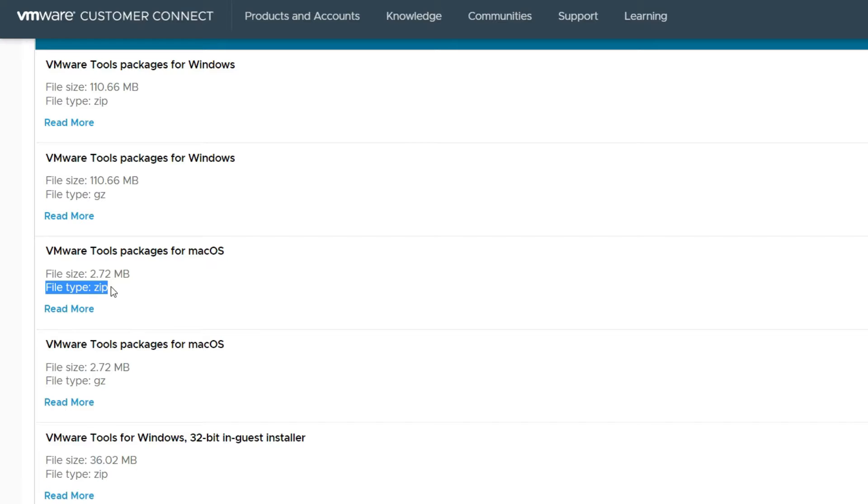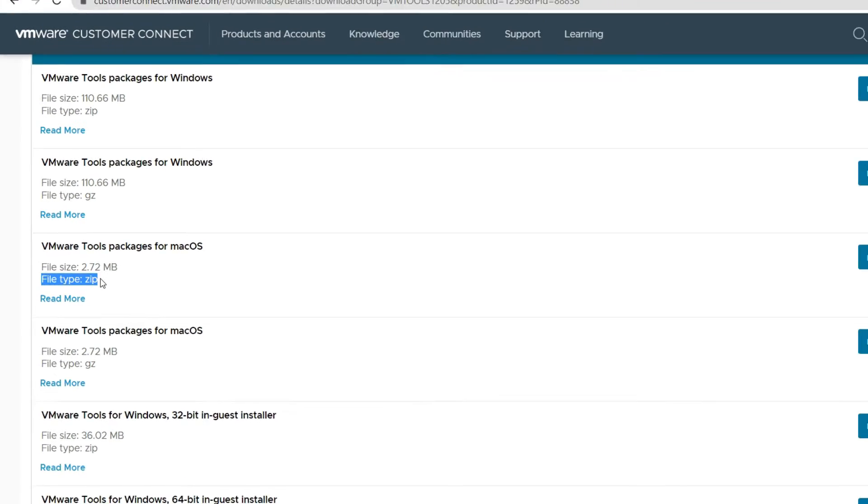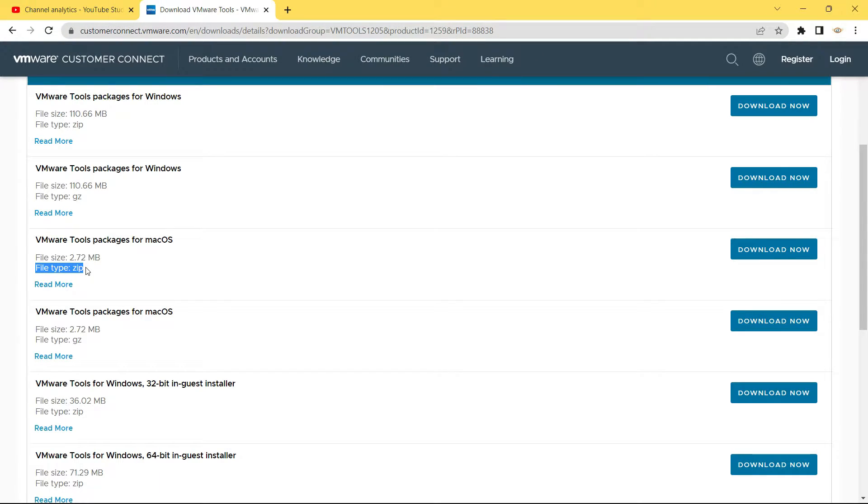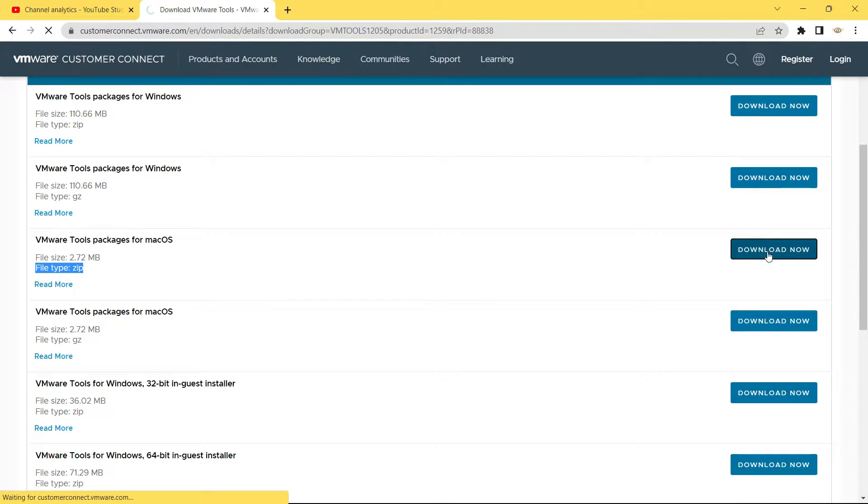This first one is going to be for the Windows host, which means our host computer is Windows and guest computer or the guest operating system is macOS. So I will just click on download for this one, which is for the zip file.